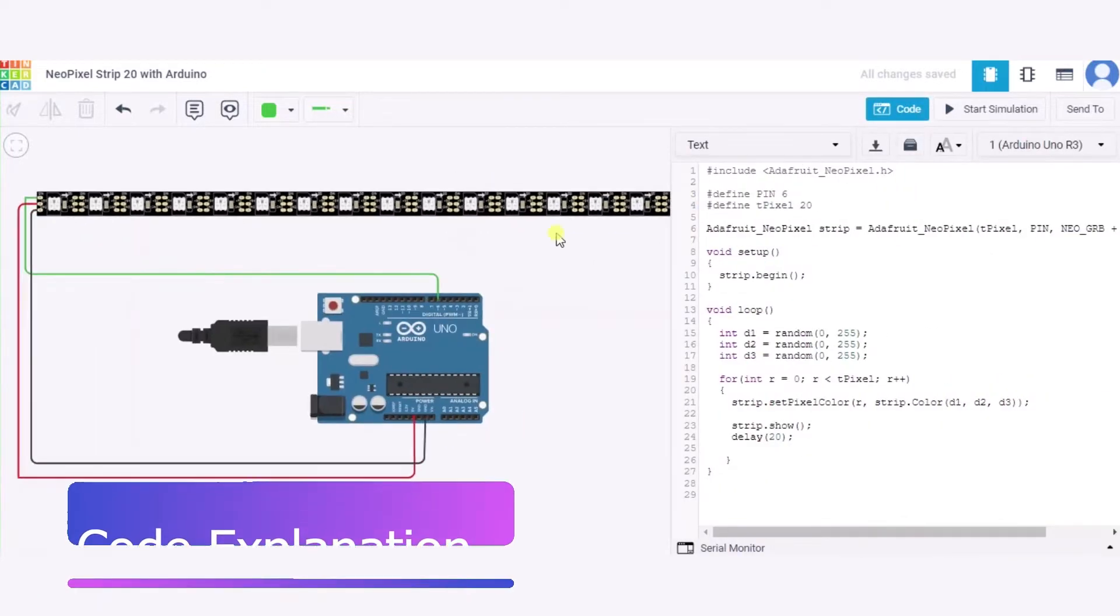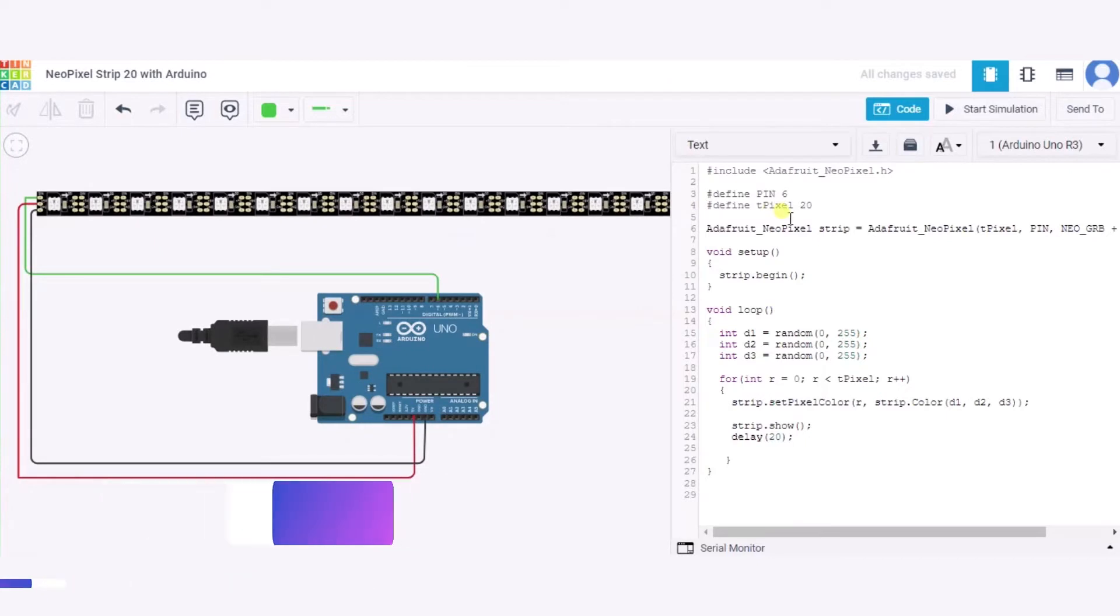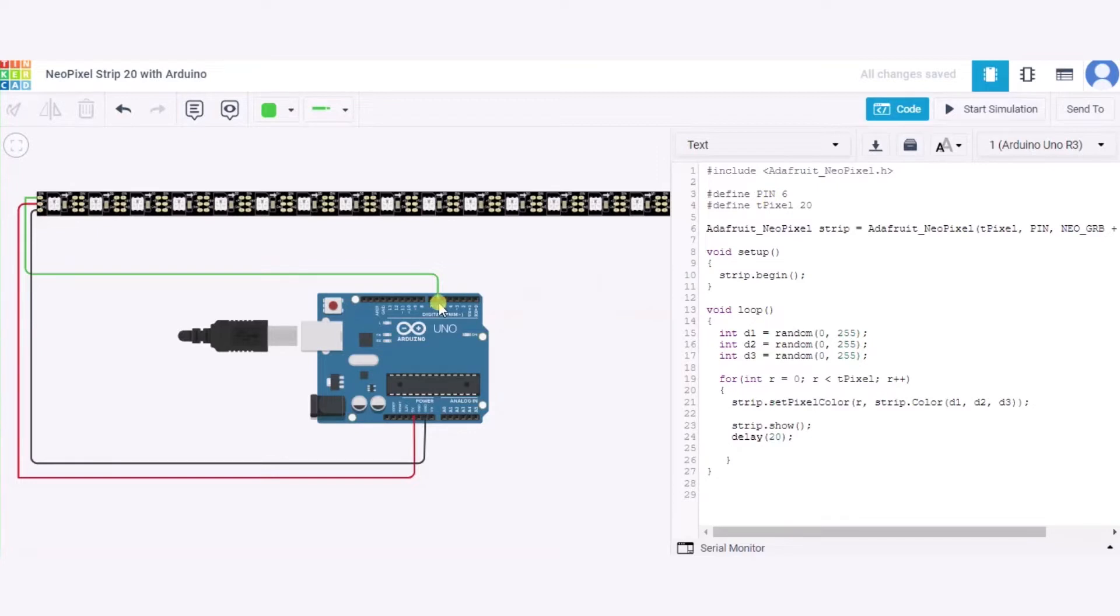This is our code. First of all, we have used one NeoPixel library. After it, we have used two variables. First is the pin, we have initialized it to 6. 6 is the pin number of this Arduino to which this NeoPixel strip is connected. This t_pixel variable represents the total number of pixels in the strip that is equal to 20, and hence we have initialized it with 20.